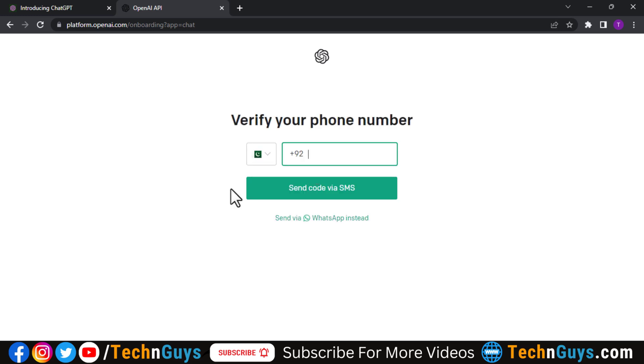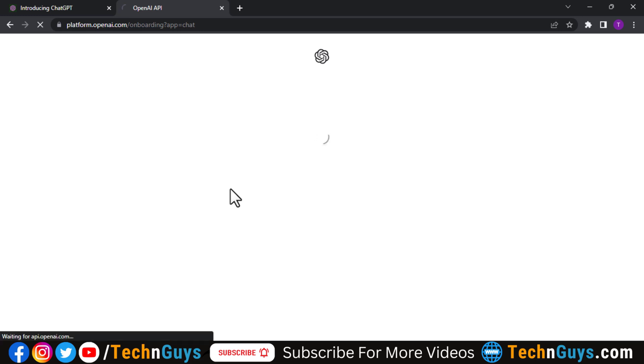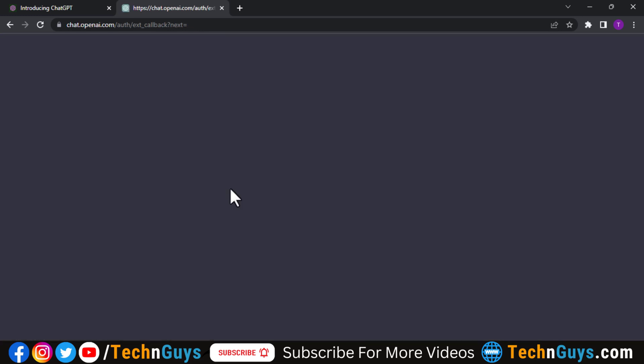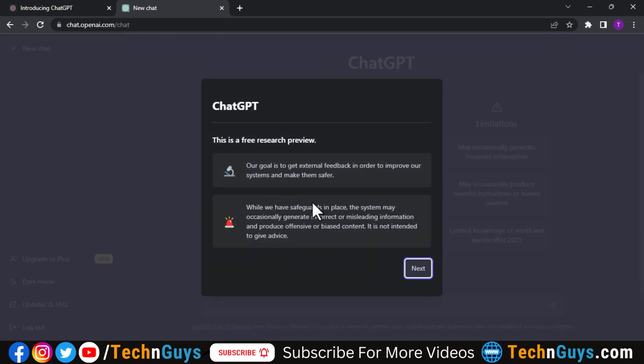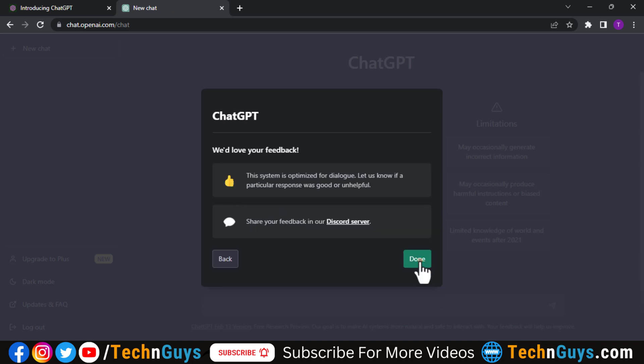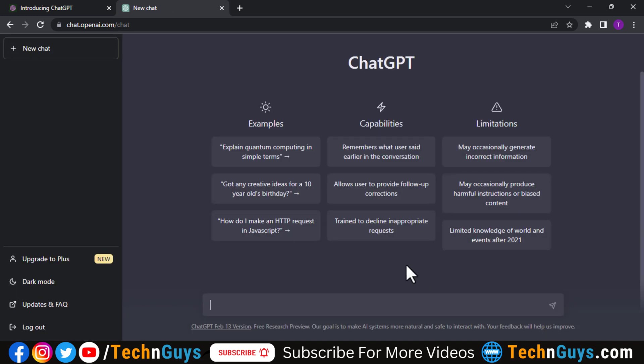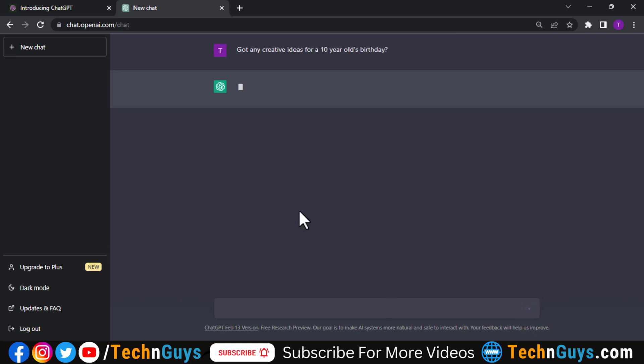And now add my mobile number here and then I will receive the code on this mobile number. Now giving the code here. So now we have successfully created our account.